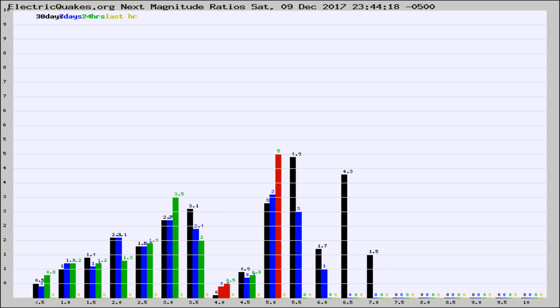If it changes between the last 30 days, 7 days, 24 hours, and last hour, it may indicate something unusual happening in that area.